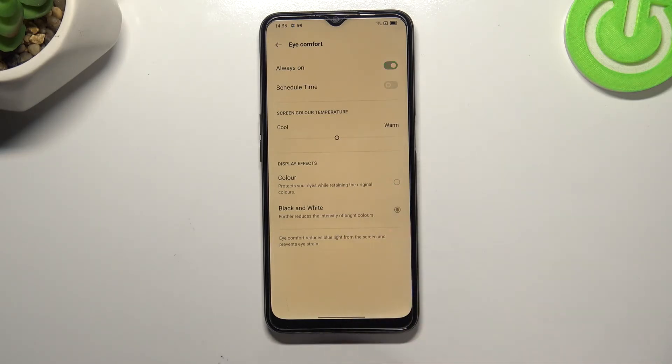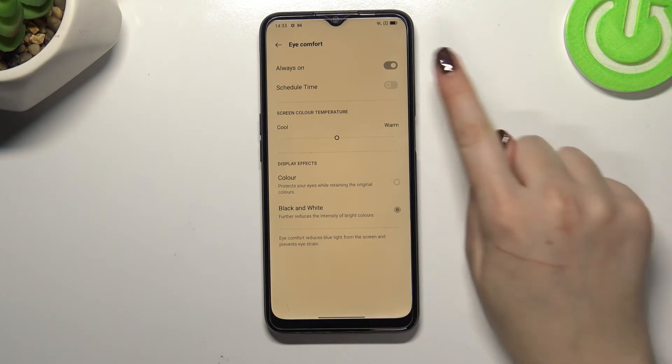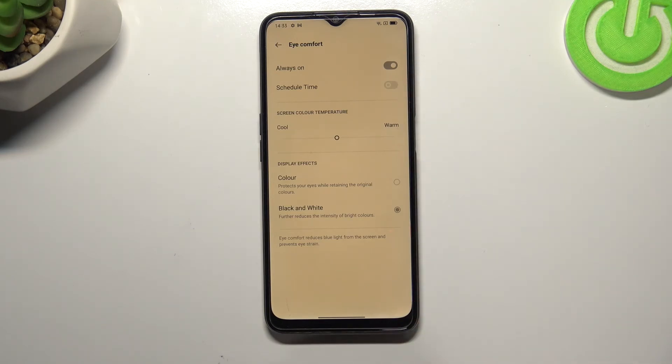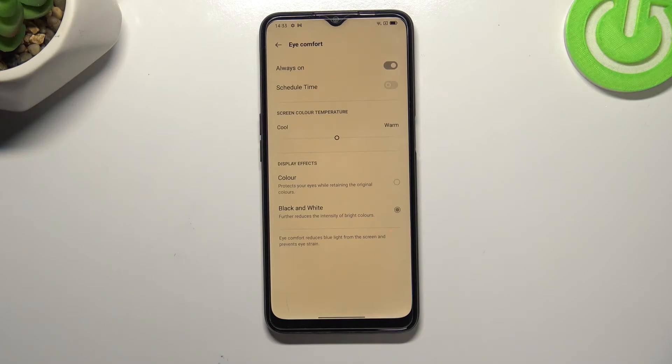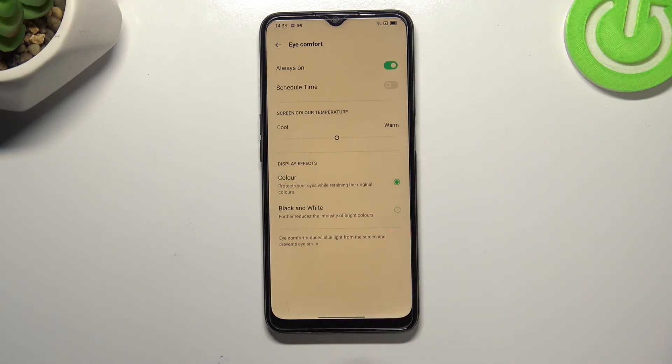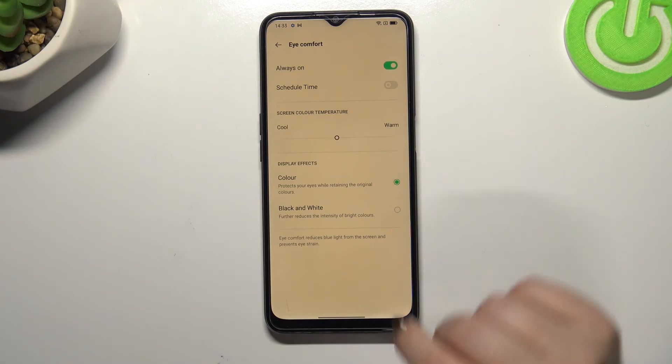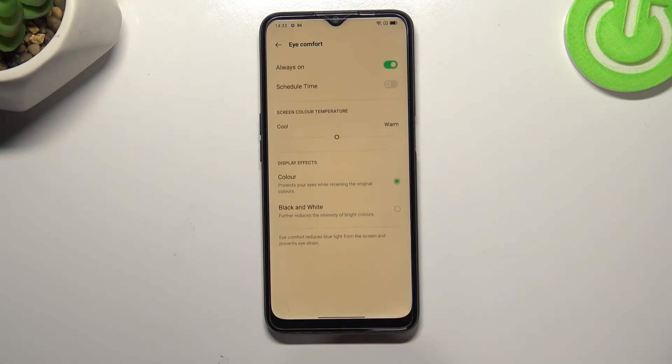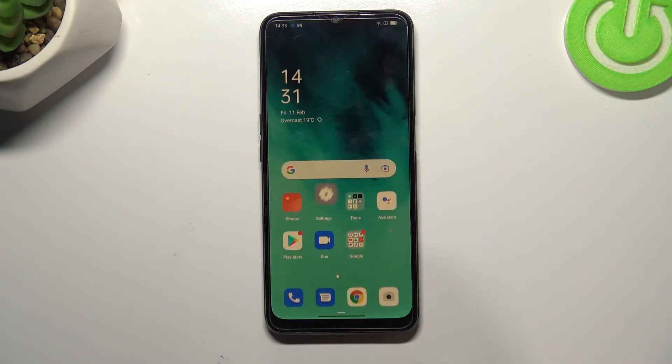Black and white means that all of the colors will be reduced and you will see everything in black, white and gray colors. I think I will stick with the color option and basically that's the whole customization of the Eye Comfort mode.